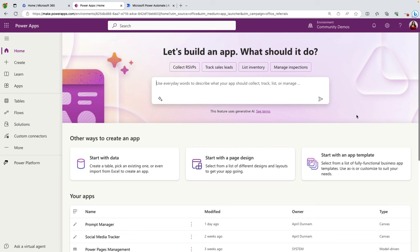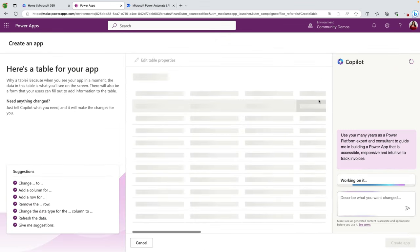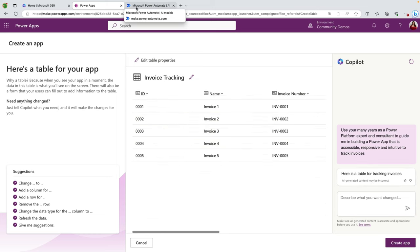The second tip is to provide context. Some of these copilots might not have memory of your past conversations, so if you're looking for a continuation or deeper insights, provide some recap or background. Sometimes I use this to tell the copilot how I want it to act. So if I'm wanting to get ideas on building a Power App, I might put in a prompt like: 'I want you to use your many years of experience as a Power Platform expert and consultant to guide me in creating a Power App that's accessible, responsive, and intuitive to track invoices.'